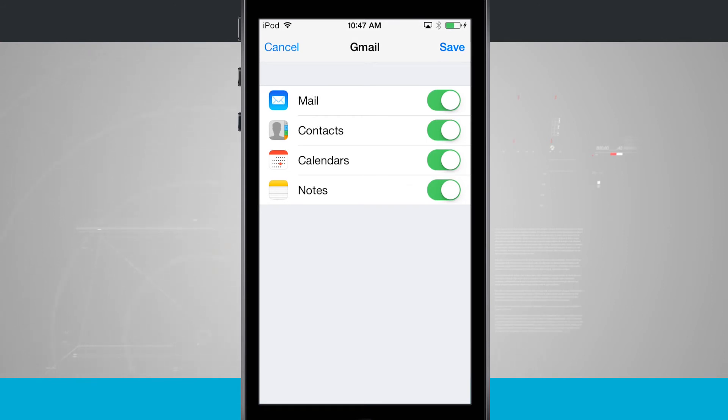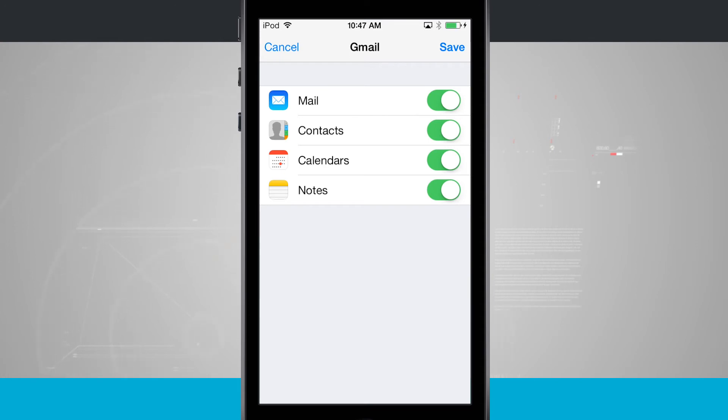With Gmail, we can sync mail, contacts, calendars, and notes. So if we were to sign in with this Gmail account on a different device, we would have the same email, contacts, calendars, and notes across each one of those devices.